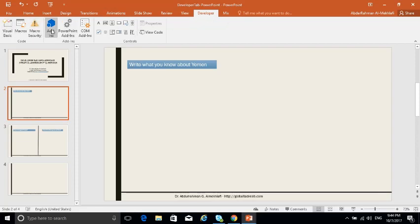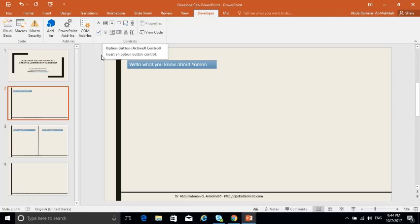Now let's explore this tab. It has a lot of things, but right now I'll just talk about some of the things that you might need for assessment. Suppose you have a question like this one: 'Write what you know about Yemen.'